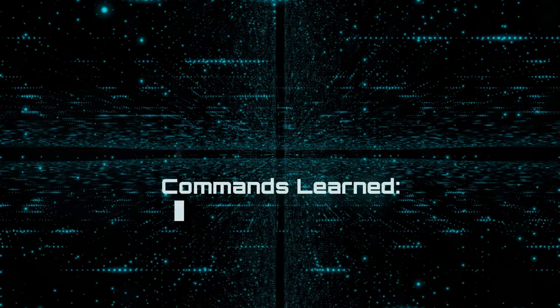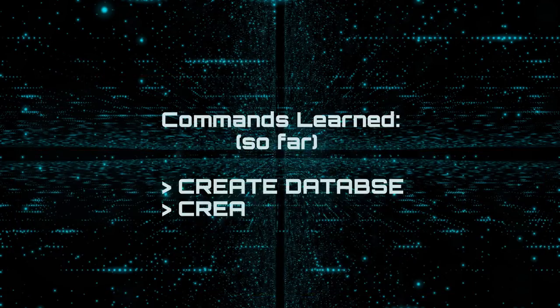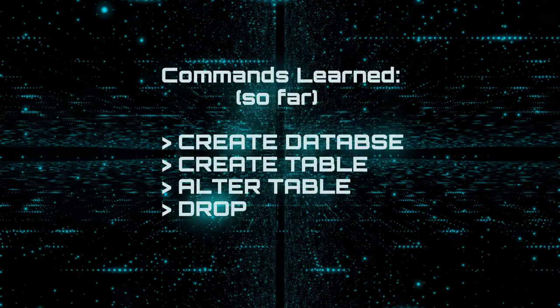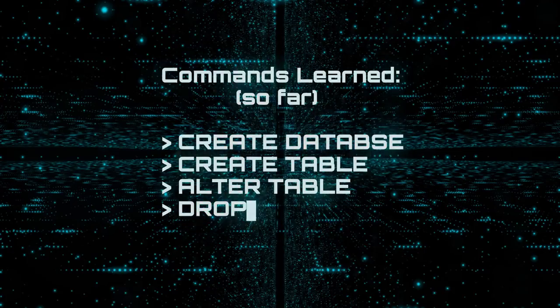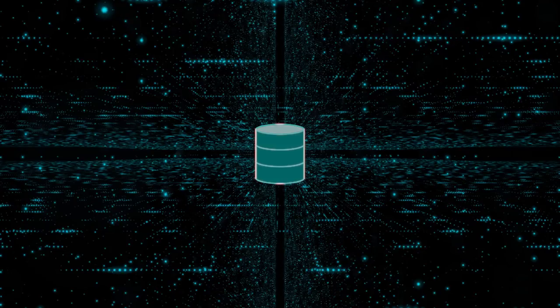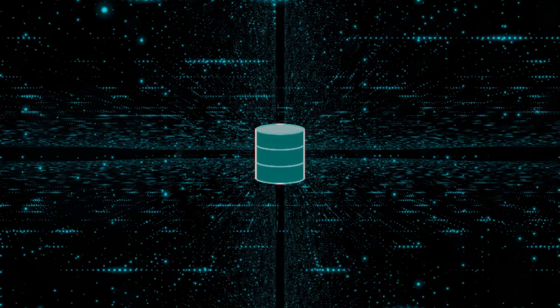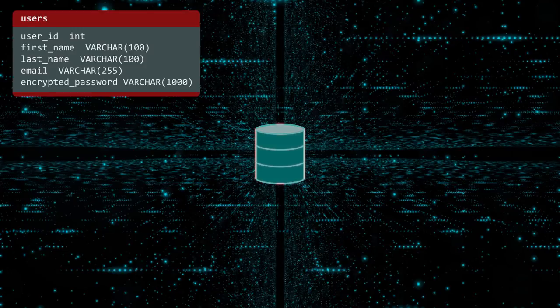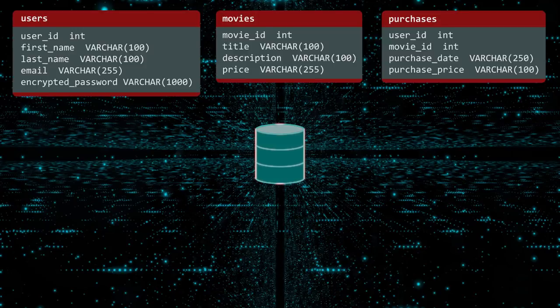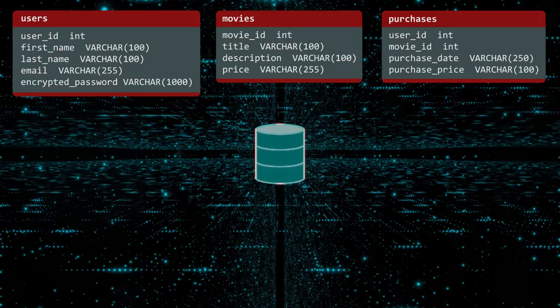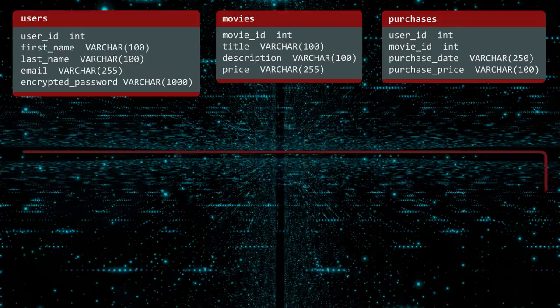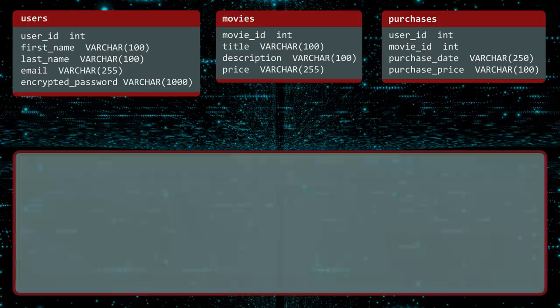Now that you have seen the essentials for creating, altering and deleting databases, let us visit the various ways you can interact with the data. Suppose we have a database with three tables. Users, Movies and Purchases. These tables can be created using the create database and create table commands. In this diagram, we display the name of the table at the top and the columns in the table below.